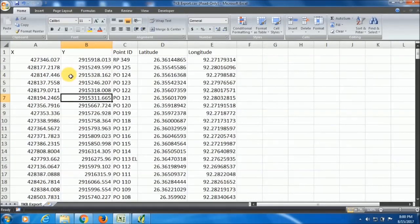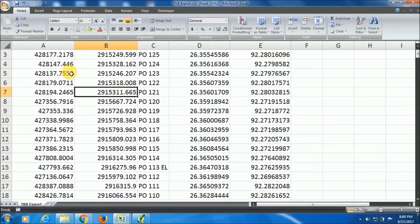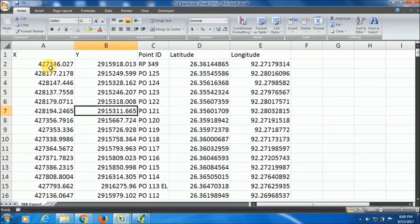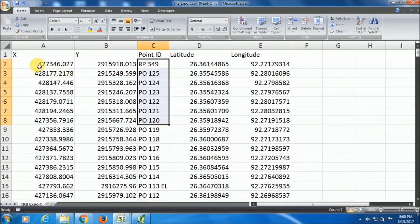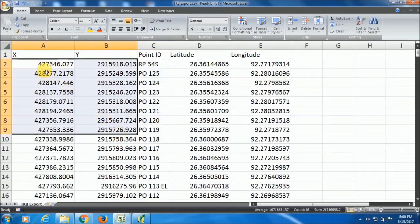See, I am zooming it. You can see that for this point ID, the X and Y coordinate has been shown.